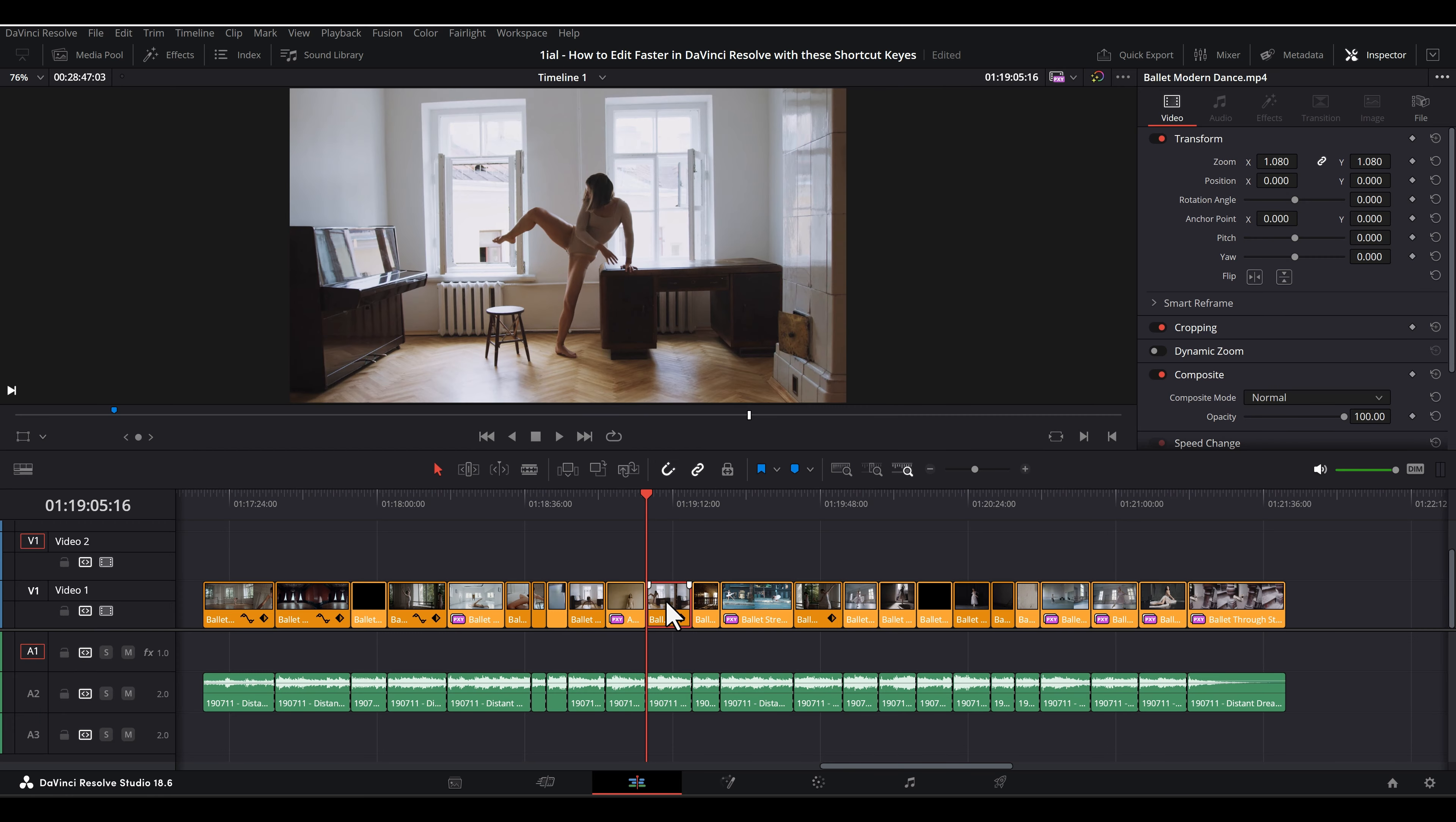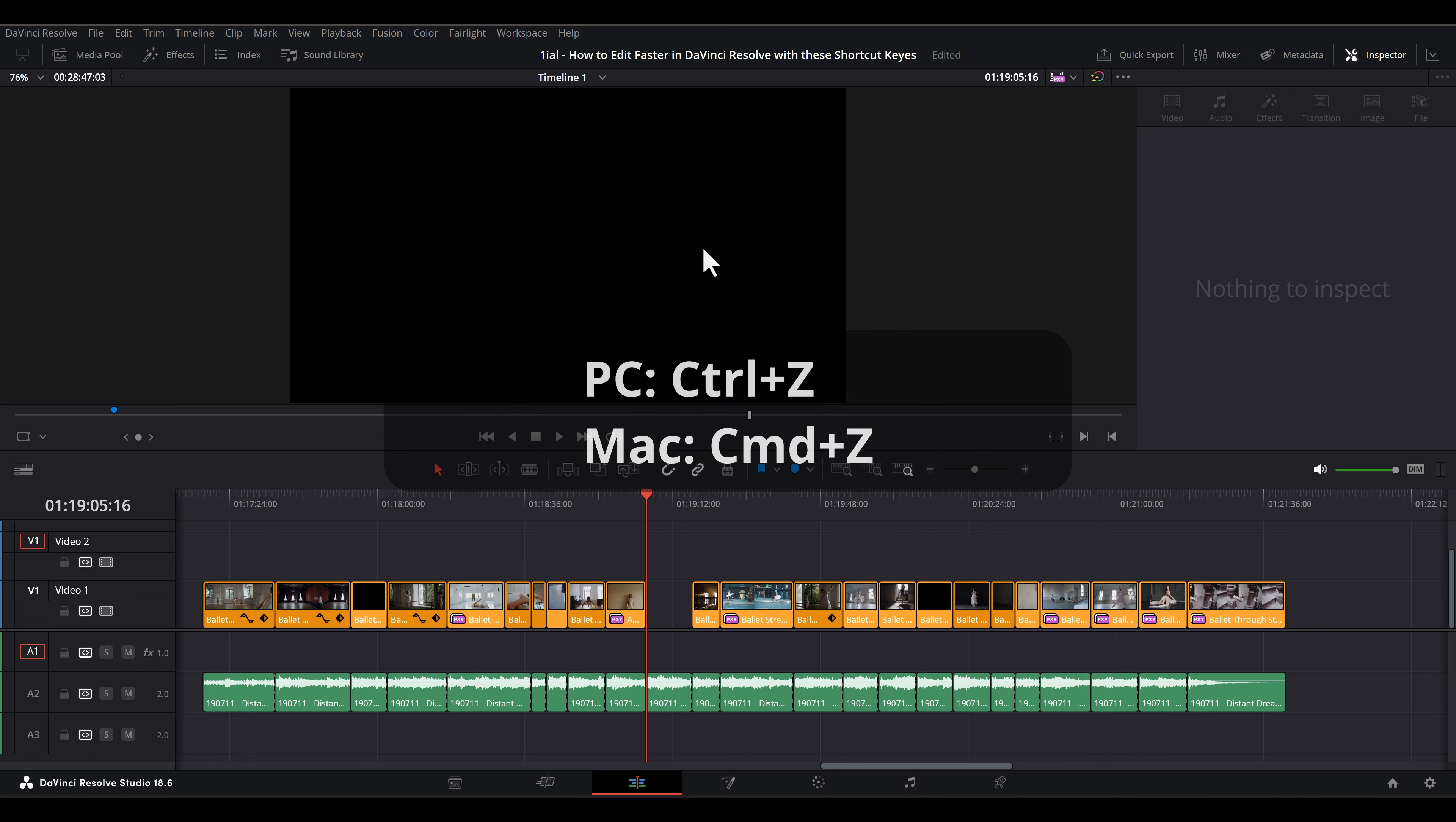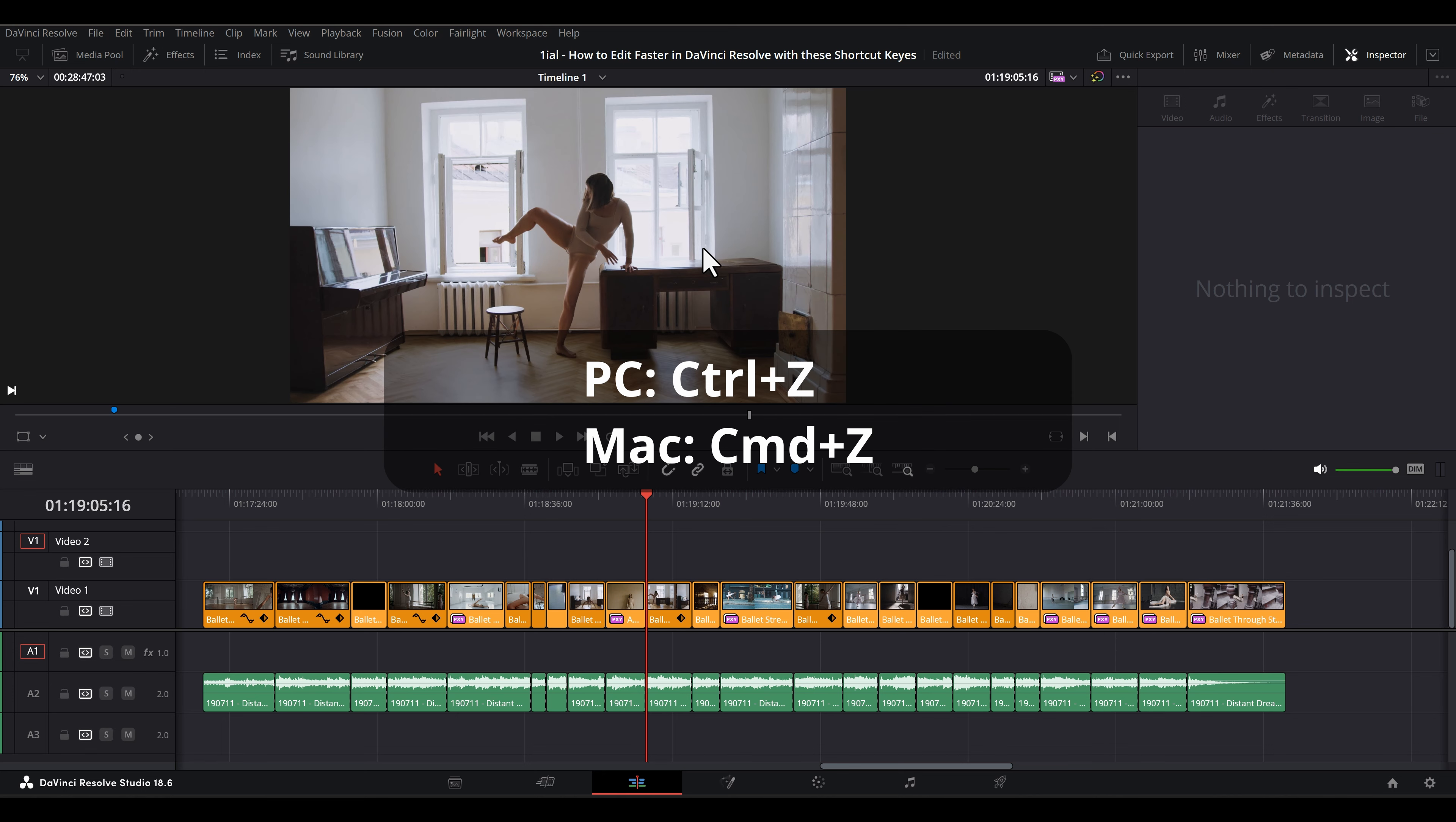For the following shortcut keys, I will state the PC shortcut keys followed by the Mac shortcut keys. Ctrl-Z or Command-Z. This is undo.